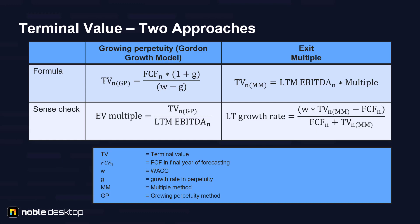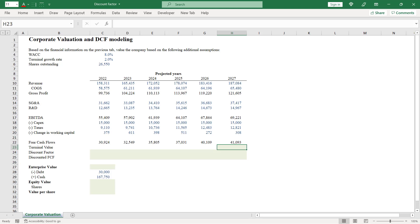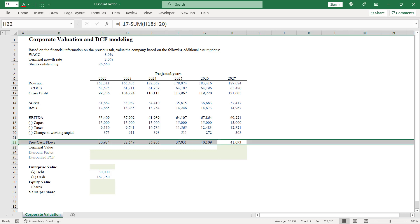The growing perpetuity method is used most frequently to build financial models such as discounted cash flow. So let's go ahead and calculate terminal value for the given example. We have our free cash flows for forecasted years in row 22.